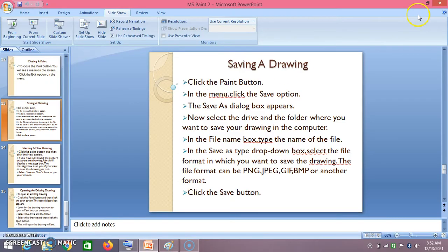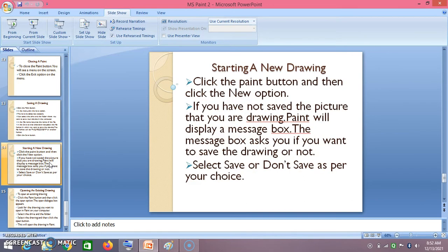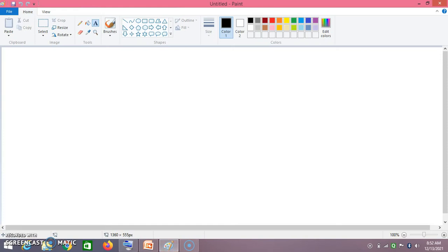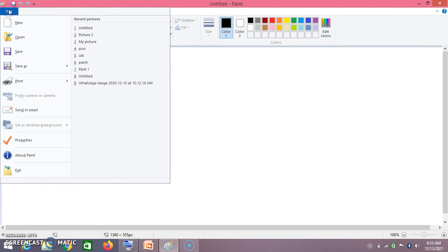Now I will show you how to do it practically. First let us see how to start a new drawing. Open your Paint — your Paint looks something like this. Go to File.